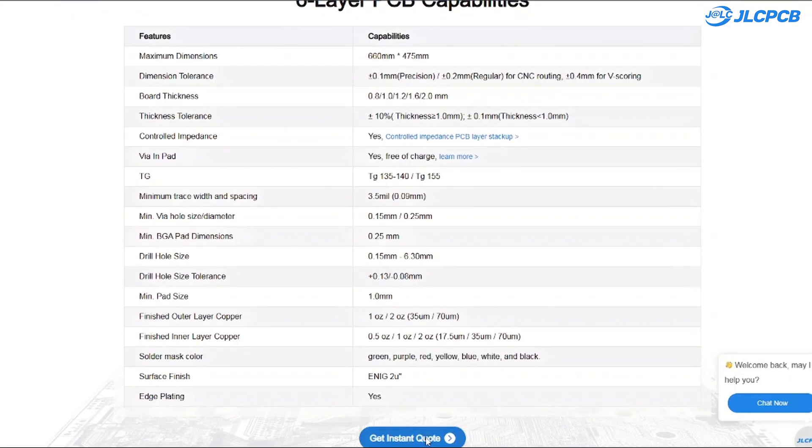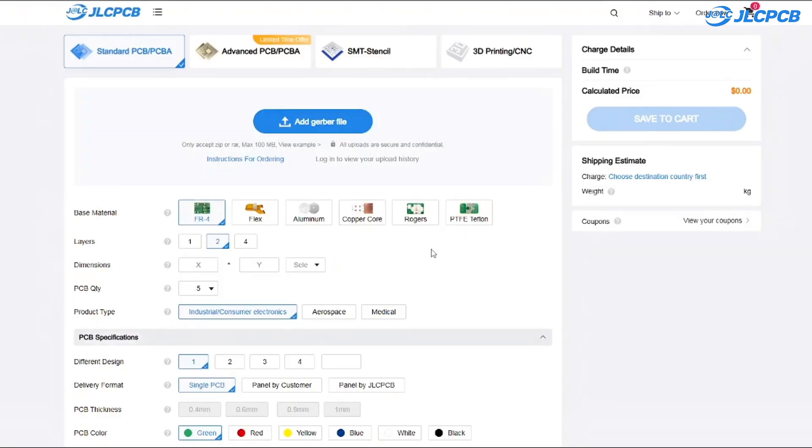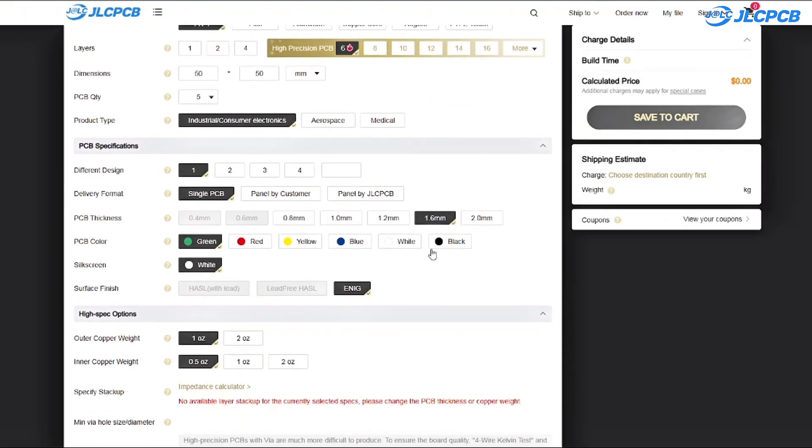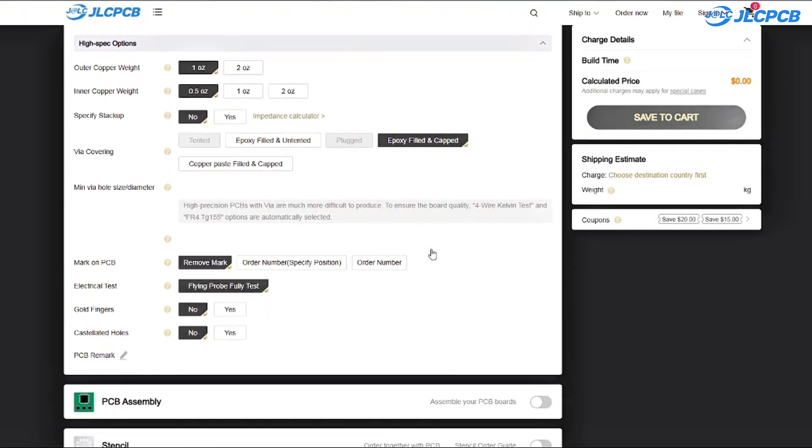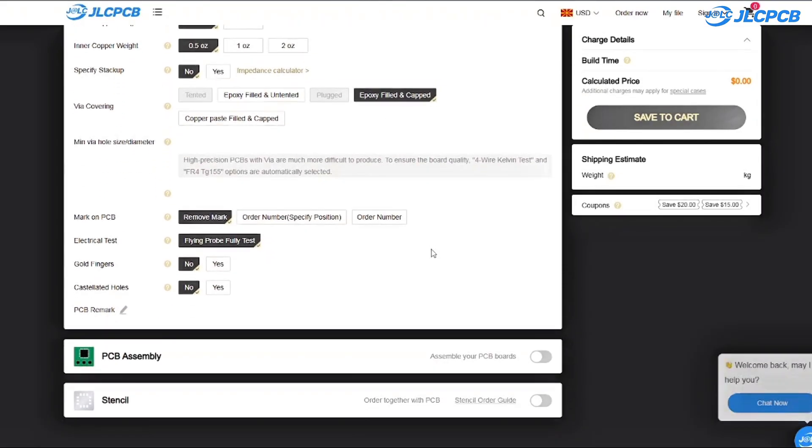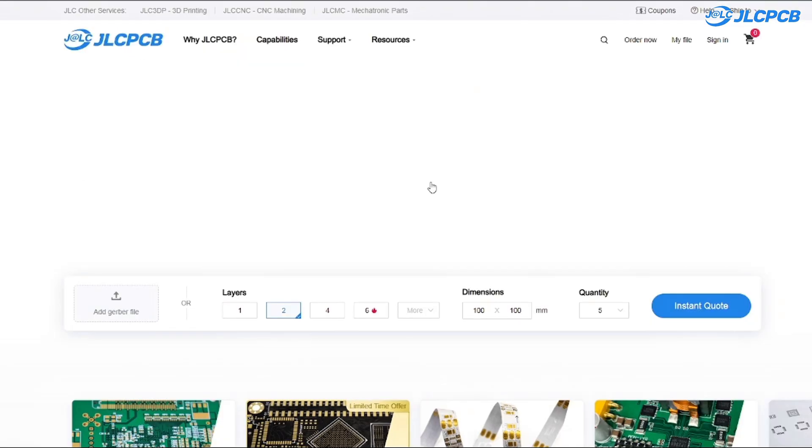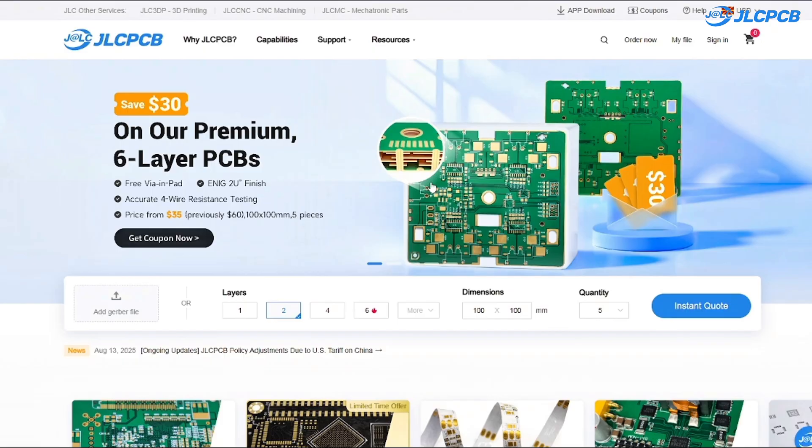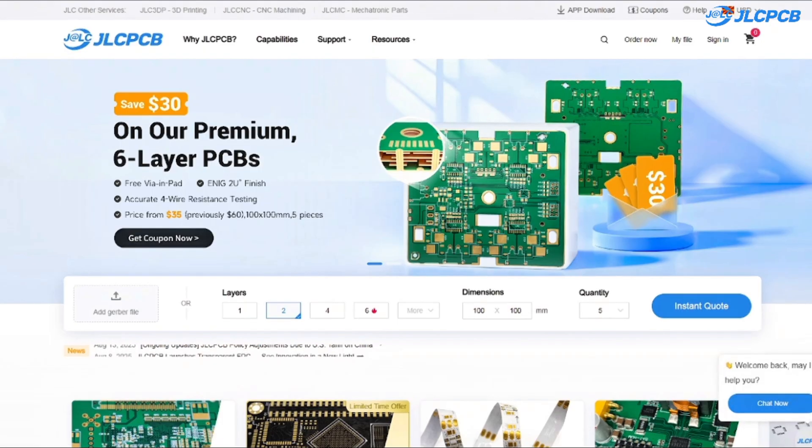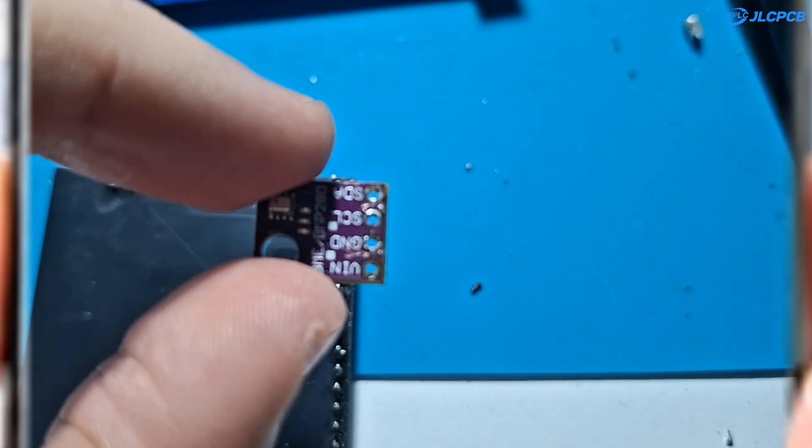So yeah, easy to use, affordable to make and reliable to trust. You can always count on JLCPCB. You'll find the links down in the description and you can go grab your coupons right now. Now, let's get back to the video.